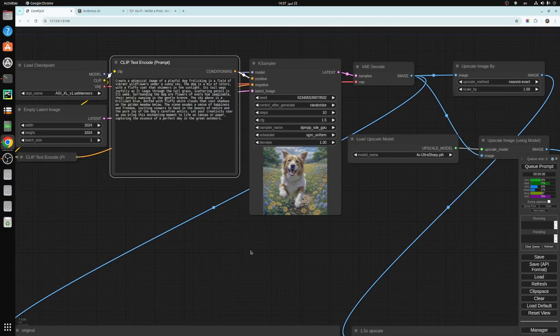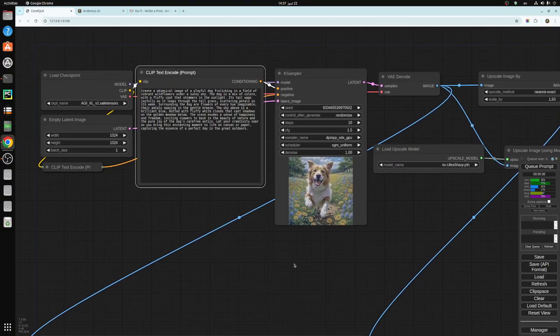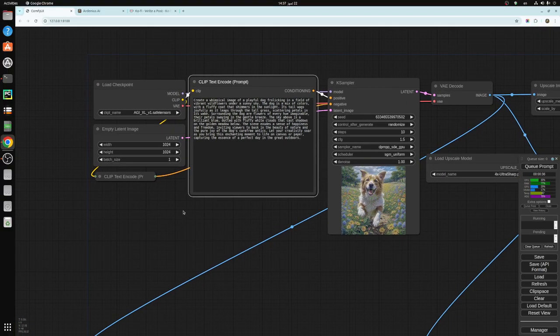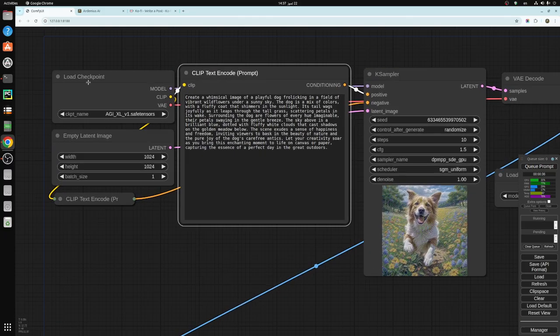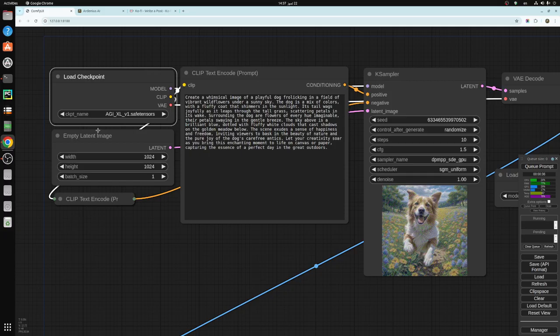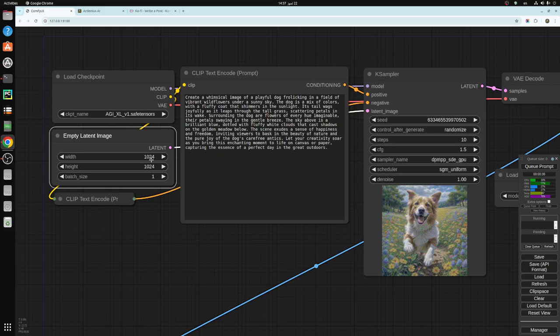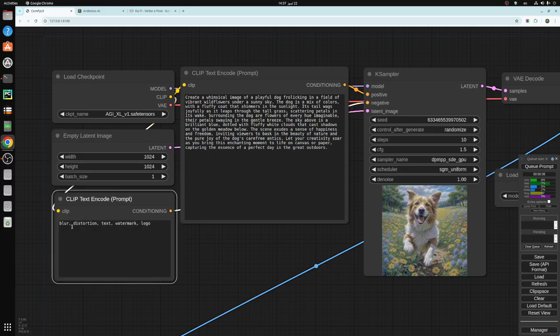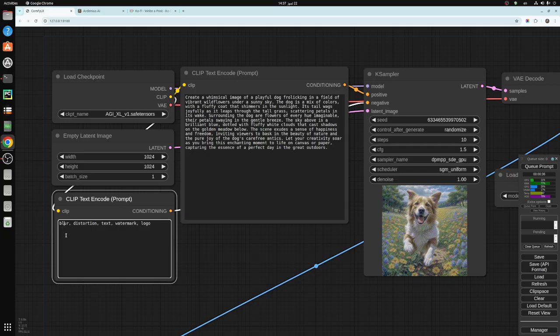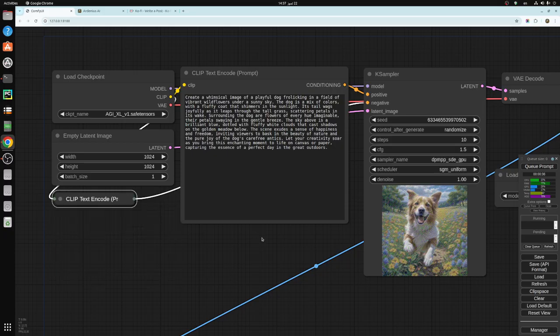So as you can see here, what we have is the load checkpoint, empty latent image 1024, because this is an SDXL lightning model. It's available for silver and gold members on my Patreon page. I have the negative as blur, distortion, text, watermark, and logo. That's all I use for the negatives.